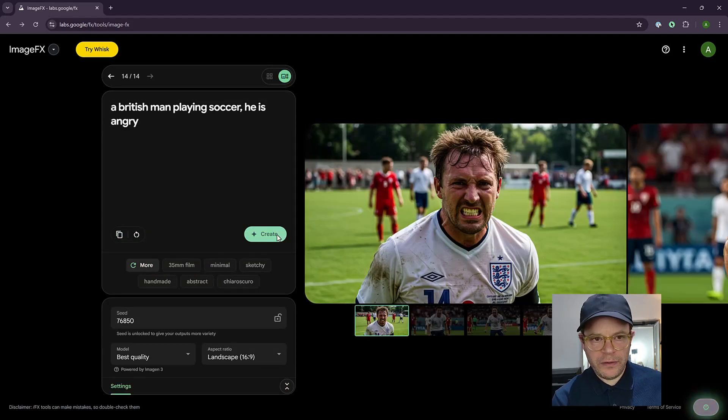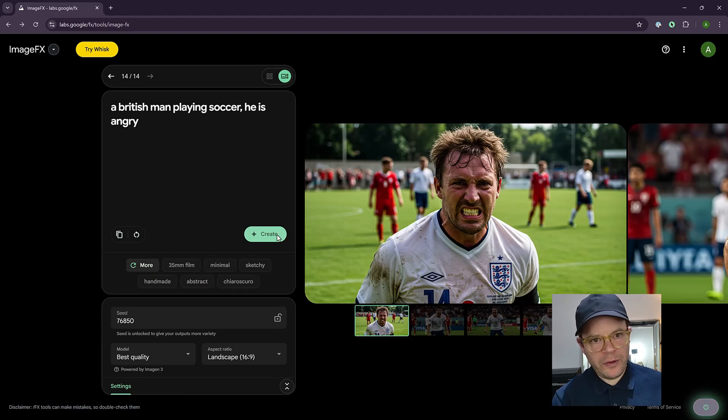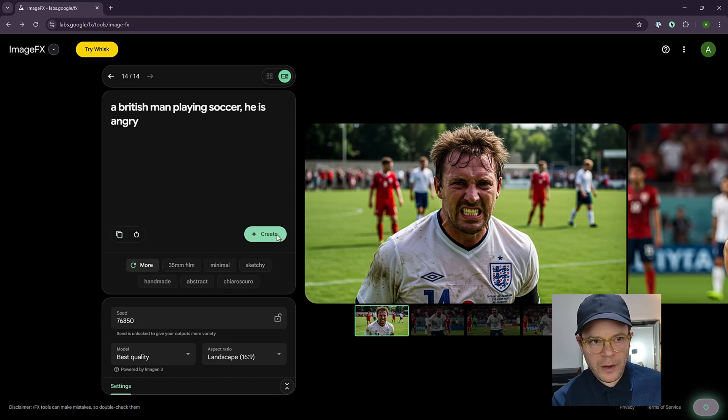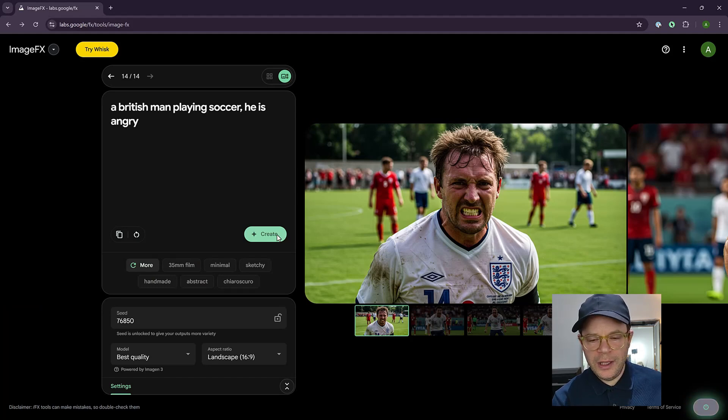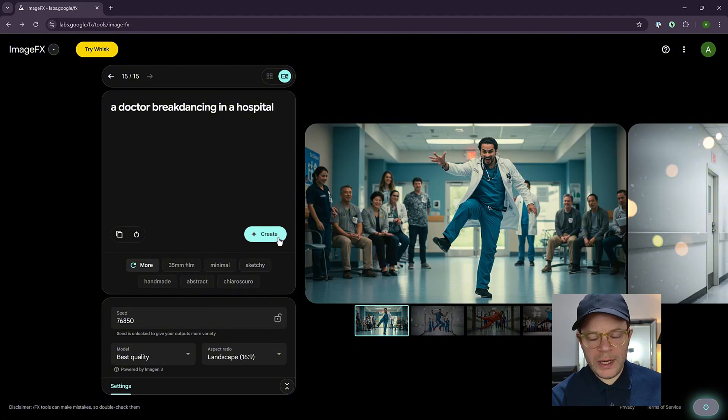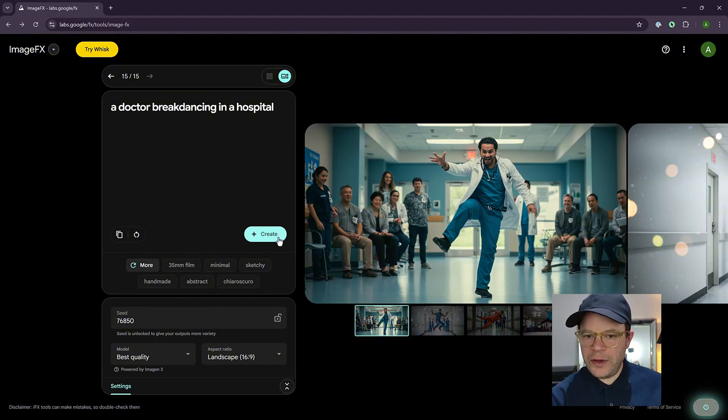So Google ImageFX is really great if you want to make just simple prompts that you can use on your website or your blog. For example, here, I just put in a British man playing soccer. He's angry. So here I put another prompt, a doctor break dancing in a hospital. It's probably not something you see every day, but it's done a really good job.